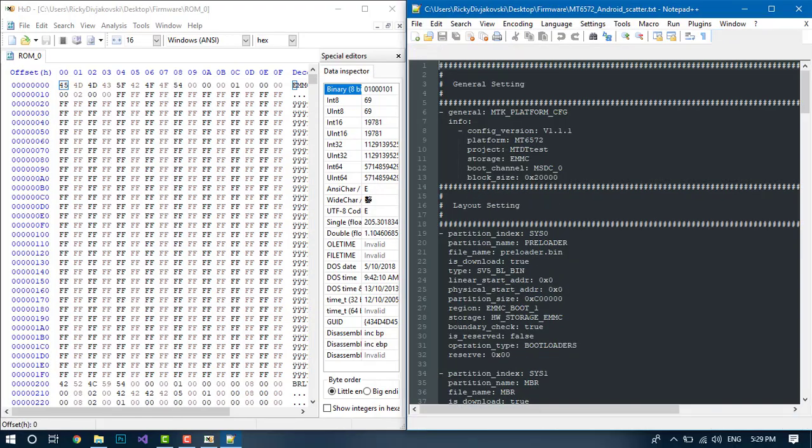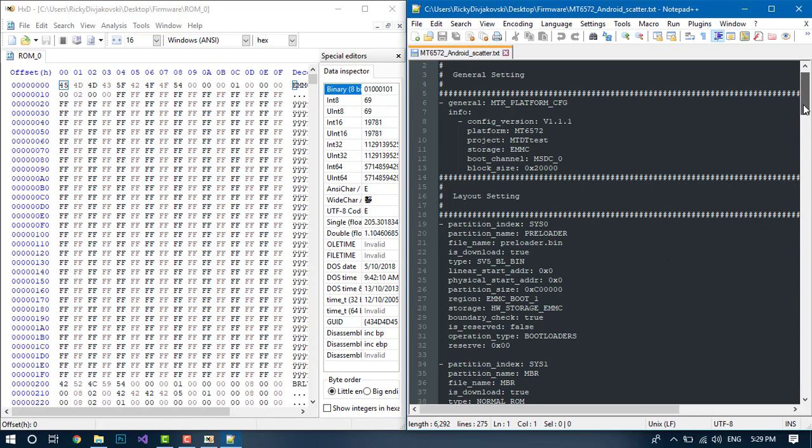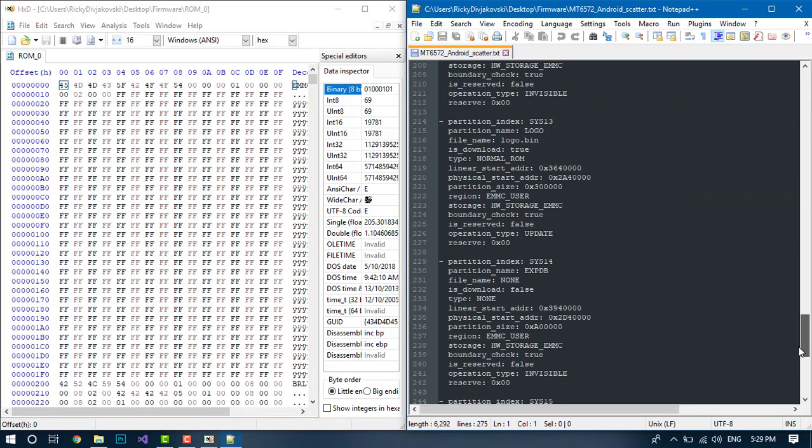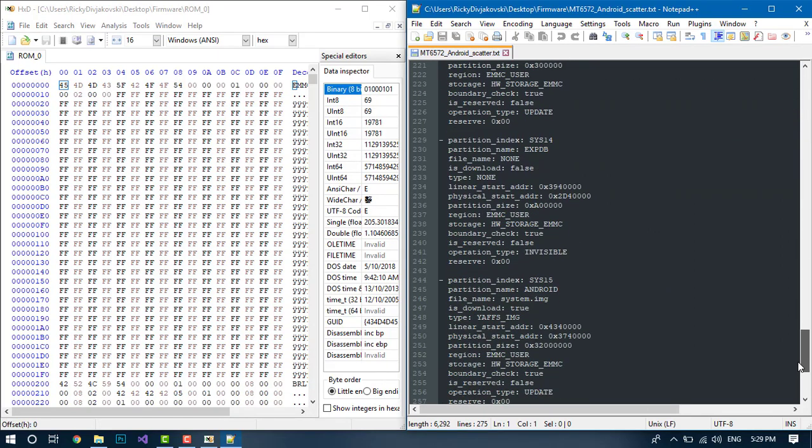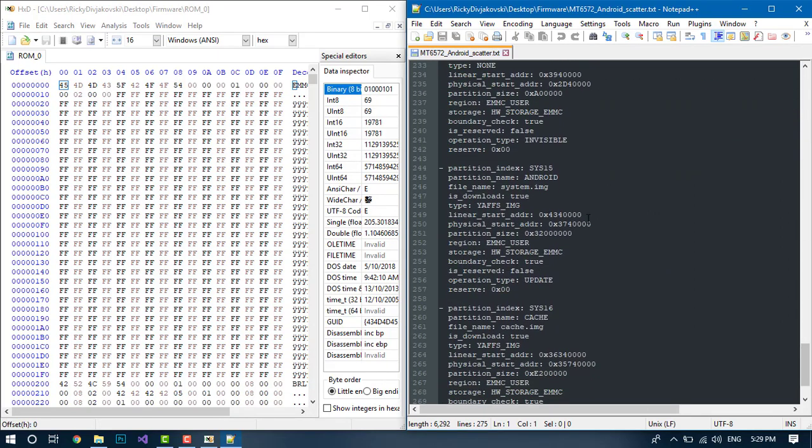You want to find the name of the partition you want to split. For example, we will split the system, so this is a system partition.